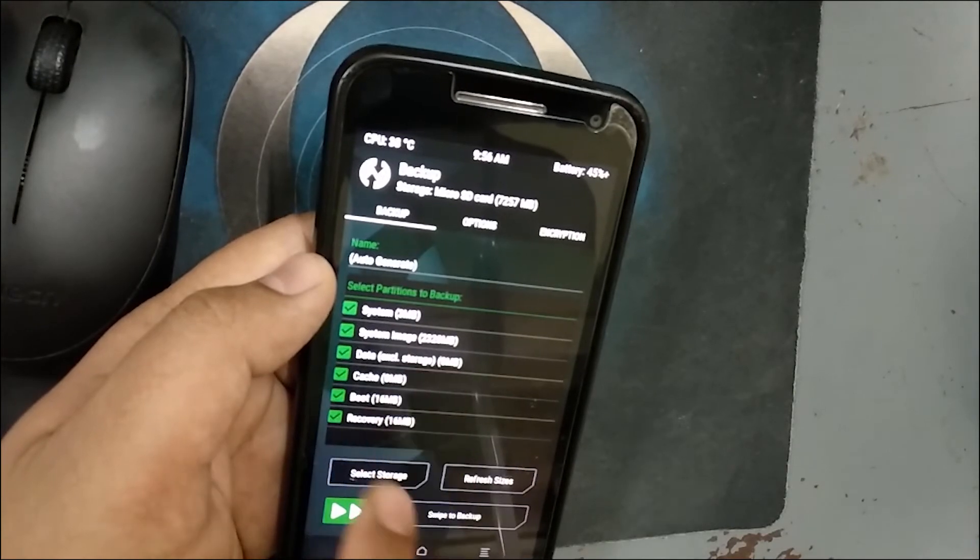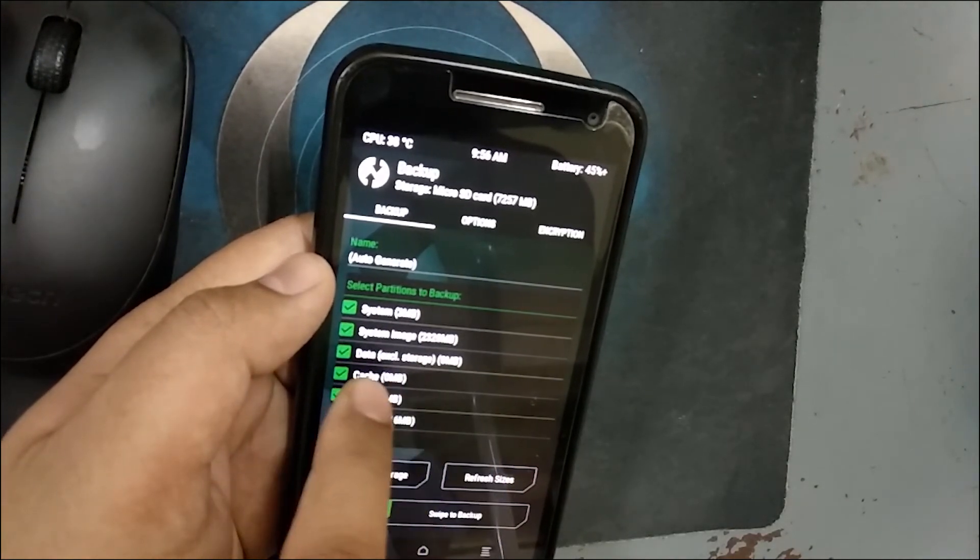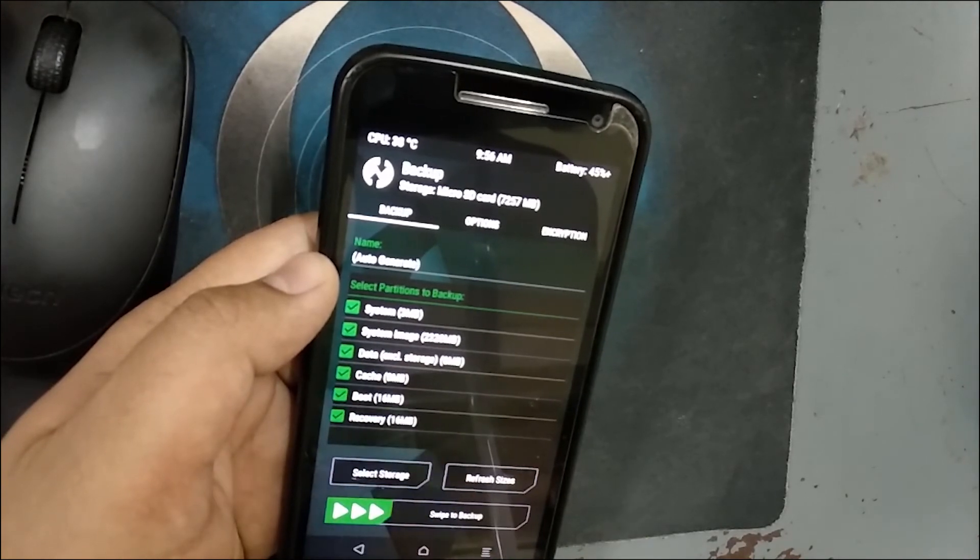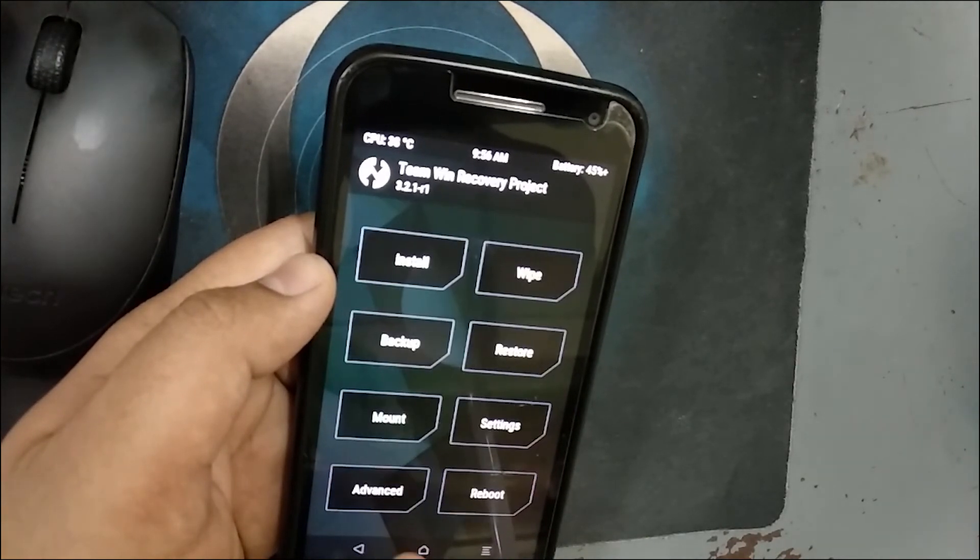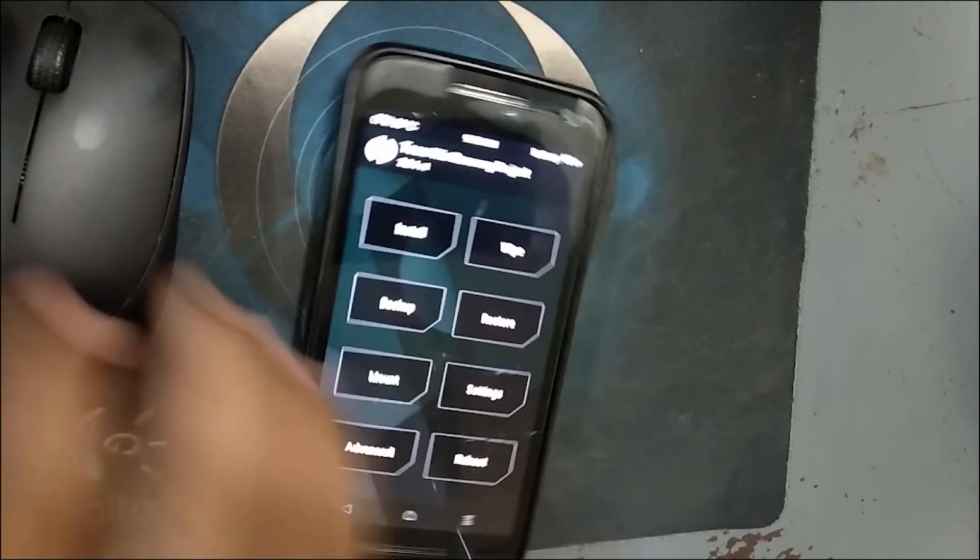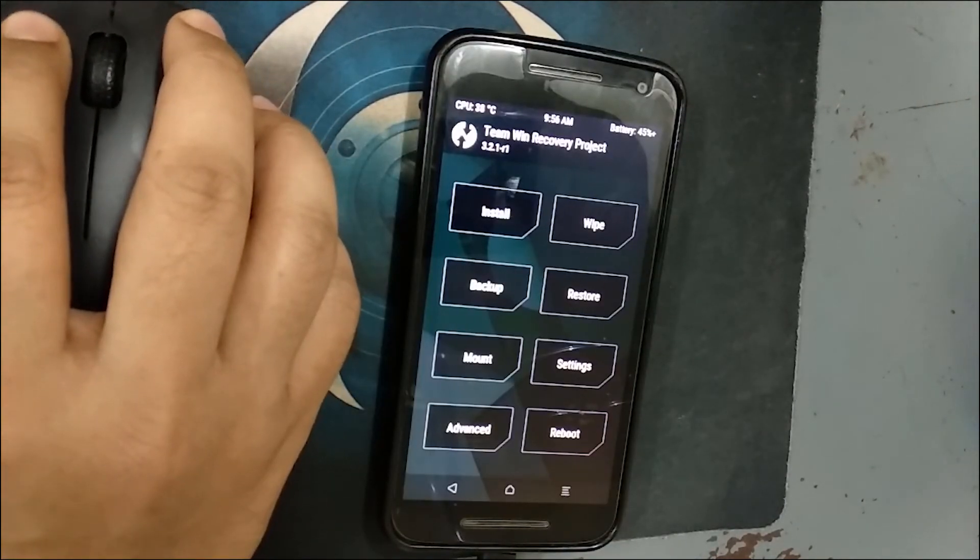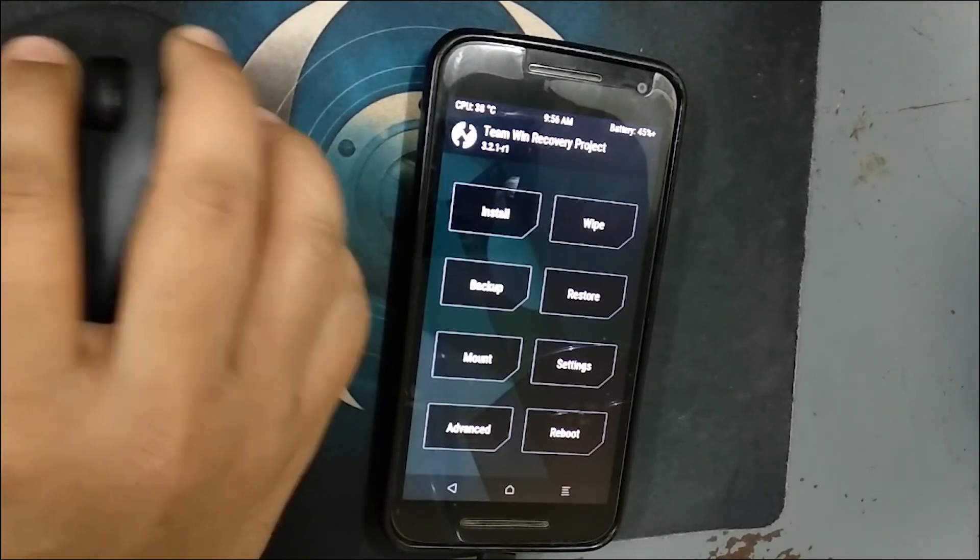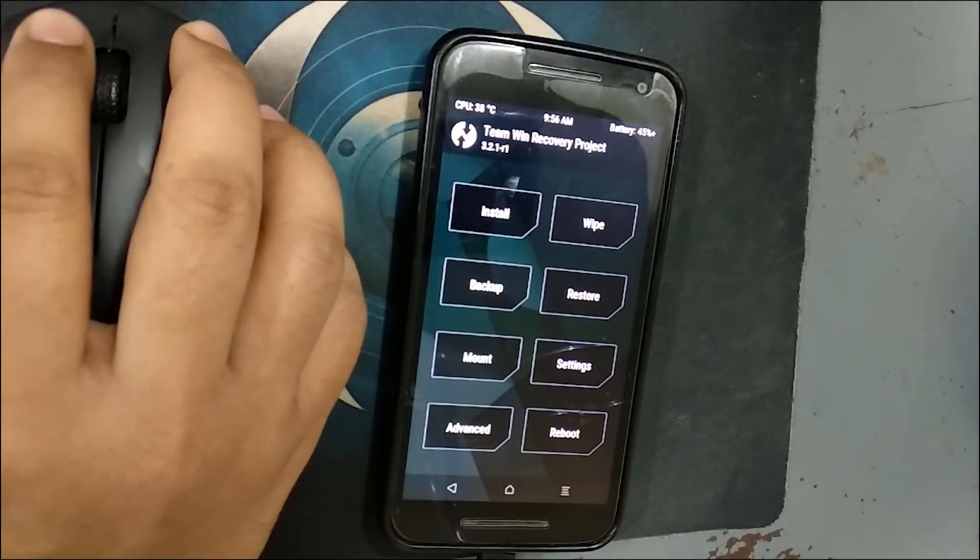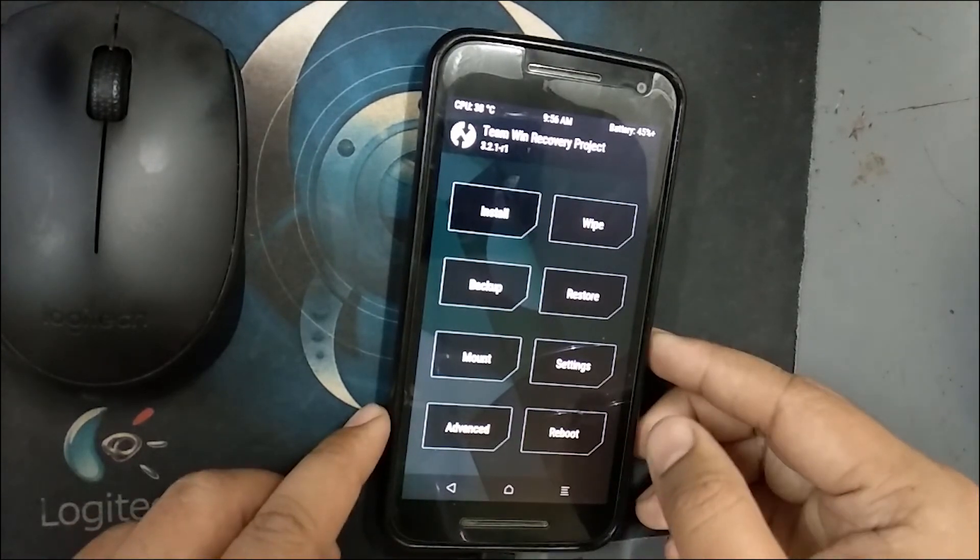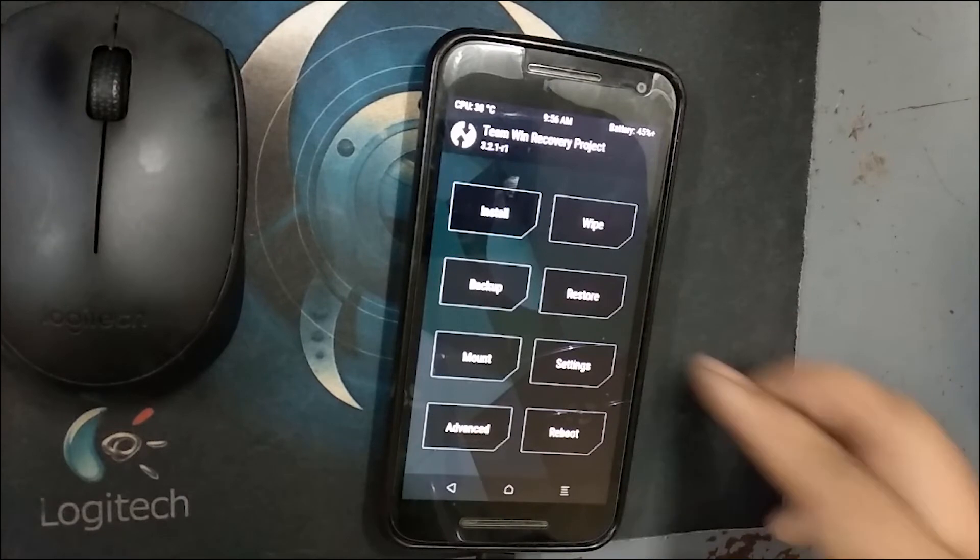So everything is removed. As you can see in the backup section, you can see data is 0 MB, system is 3 MB. Nothing is there. Now you have to copy your downloaded ROM to your internal storage. Let me do that. One more thing, you can still access your device to transfer data. I am copying the files. You can do that too.